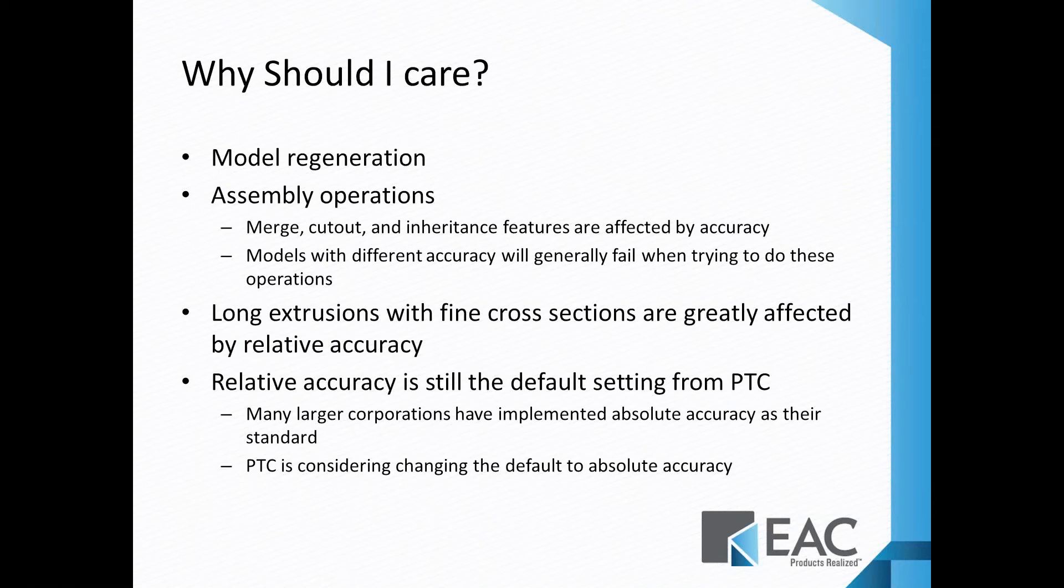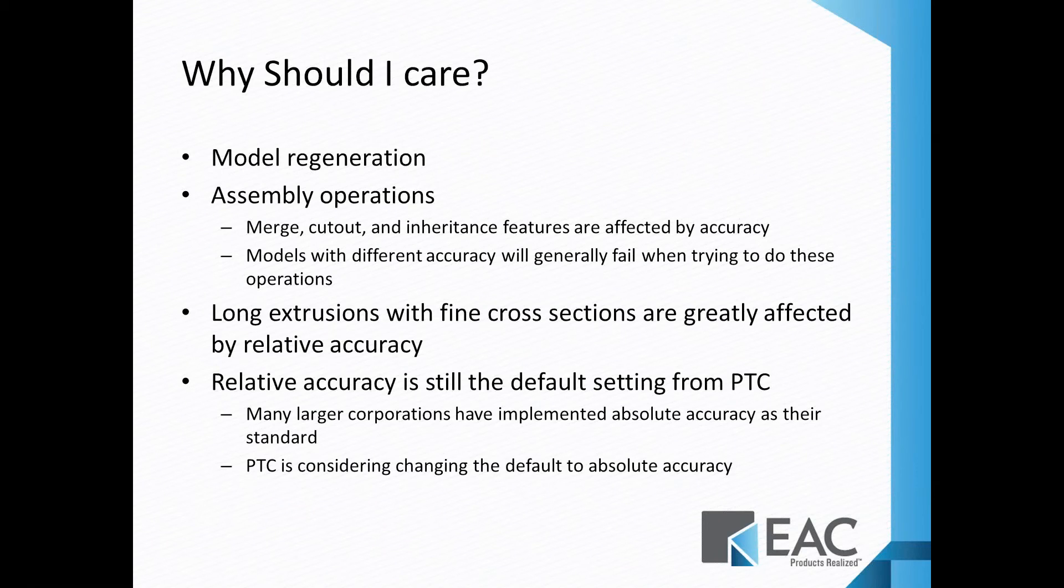Now, relative accuracy is the default setting with the template models from PTC. But a lot of larger corporations have in their implementations set their start parts to absolute accuracy. Might be slightly longer in regeneration but they have a lot less issues in the long run. PTC is also now considering changing the default models they ship with Creo Parametric to absolute accuracy.